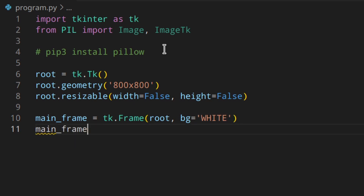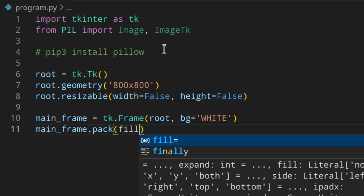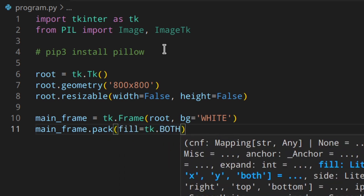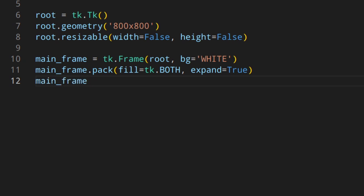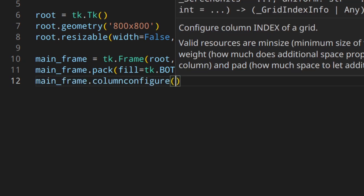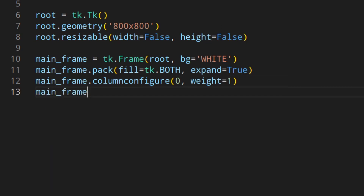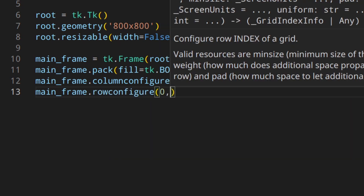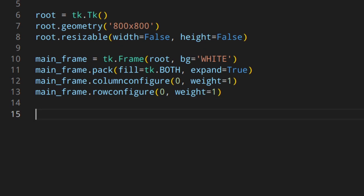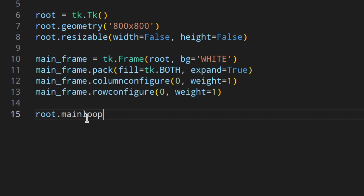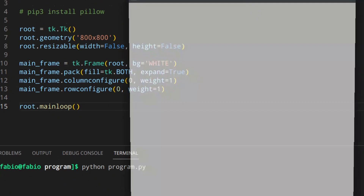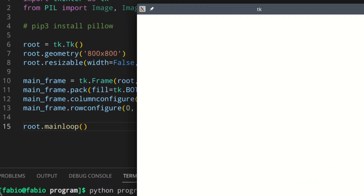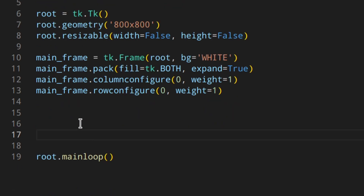We pack the main frame with fill=tk.BOTH and expand=True. Then we make the column and row stretchable with columnconfigure and rowconfigure, weight=1. Then let's run the root mainloop and see what we get — we've got our window showing.